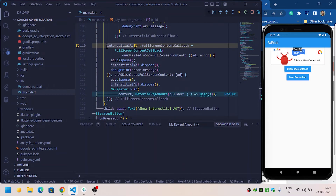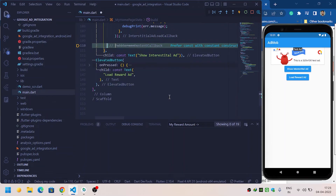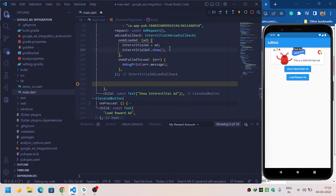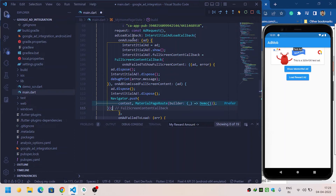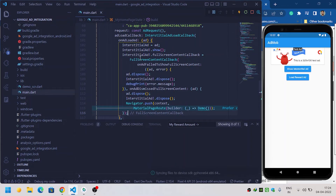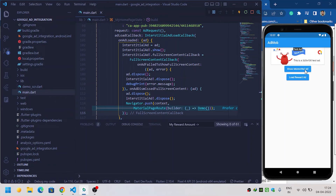We need to move the fullScreenContentCallback code inside the onAdLoaded method, because we are initializing the interstitial ad inside the onAdLoaded callback. So we need to provide the fullScreenContentCallback inside onAdLoaded. That was a mistake. Now when I click on 'Show Interstitial Ad' it works correctly.